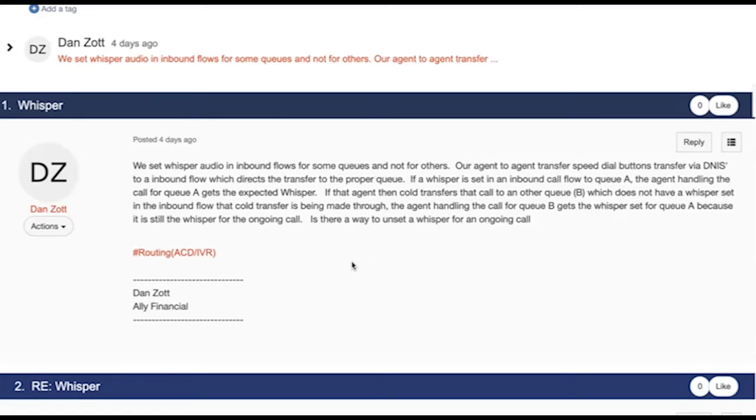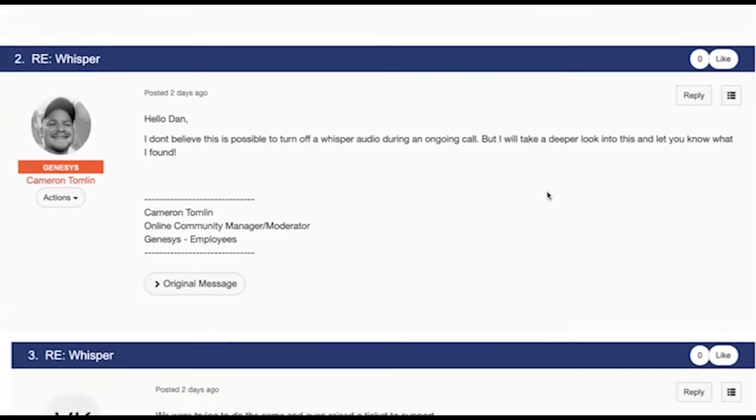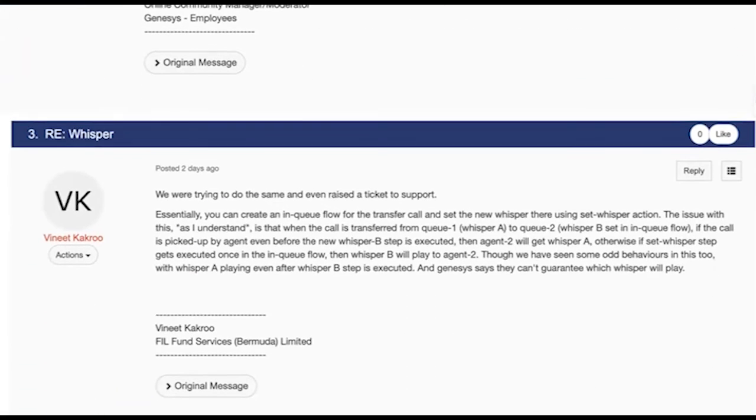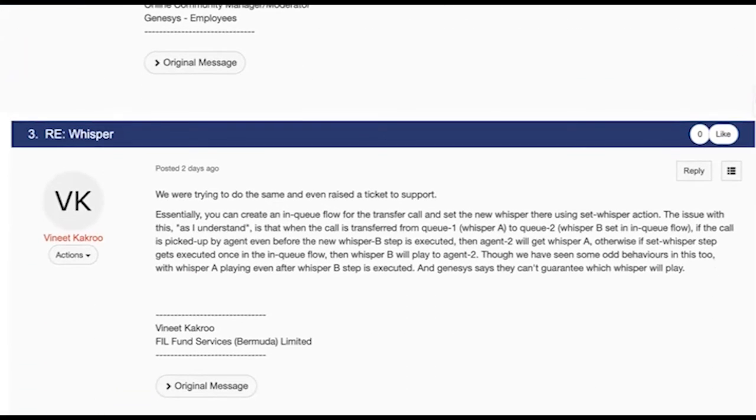George, what do you think? Any advice for Dan? I think on the third answer down there, it mentions creating an in-queue flow for the transfer. And it also mentions we've seen some odd behaviors with whisper A playing even after whisper B is executed. Just a note there, an in-queue flow does not always run for a transfer or a call coming into a queue. If there's an agent available, it'll go straight to the agent without ever touching the in-queue flow. So that's probably why you would have sporadic behavior on actually getting the new whisper to actually play. So in this instance, one thing is to make sure that the agents are always using that button to do the agent to agent transfer. That's very important because it needs to go through an inbound call flow before it gets to the other queue.